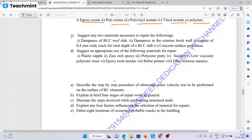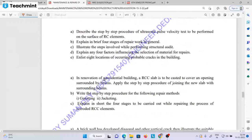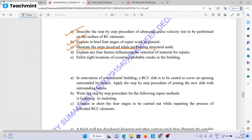Suggest any two materials necessary to repair the following materials. Suggest any appropriate use of the following materials for repair. Step-by-step procedure of ultrasonic pulse velocity test — very important. EPB test. Explain in brief four stages of repair work in general. Illustrate the steps involved while performing structural audit. Explain four factors including repair.